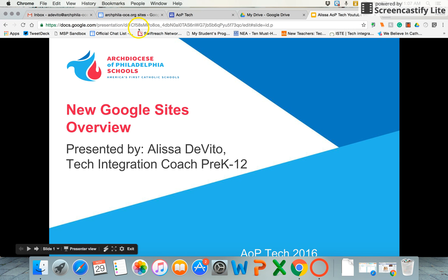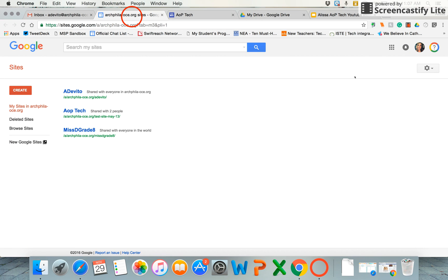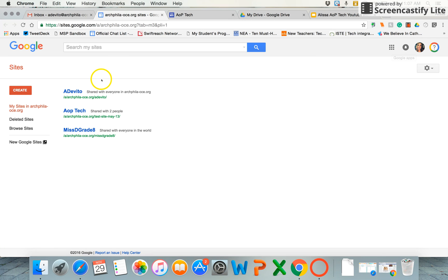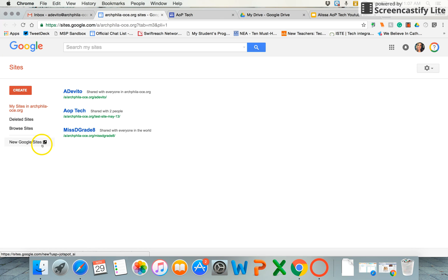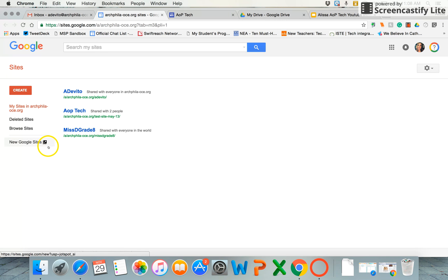To get to the new Google Sites, I used the waffle in the top right-hand corner, or the quilt, to get to Google Sites. These are Google Sites that I had previously made with the old editor, but now on my left-hand side you'll see this brand new Google Sites button and that's what launched me there. Yesterday this didn't exist, today it does. If it hasn't rolled out for your domain yet, it should be there soon.